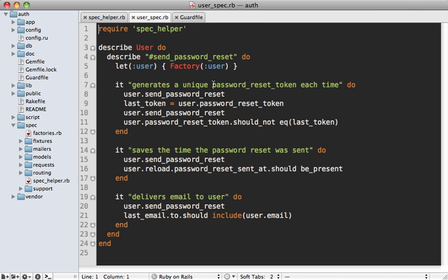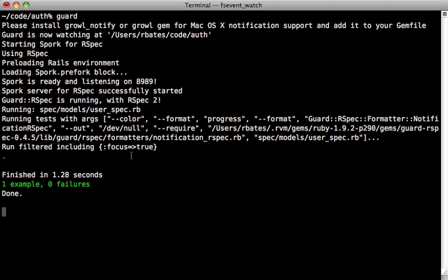For example, let's say we want to focus only on this one spec right here - we can just add a focus tag at the end like this, and then notice that our spec only ran that one spec which had the focus tag on it. Really useful.